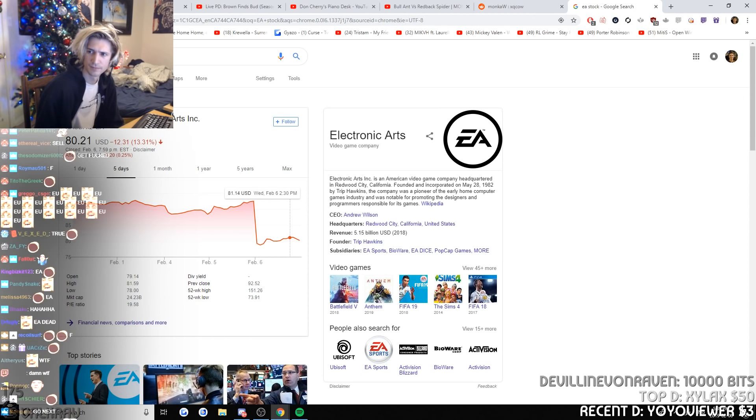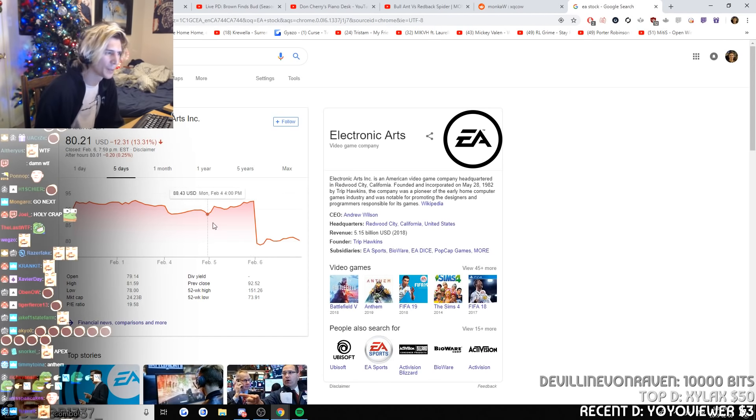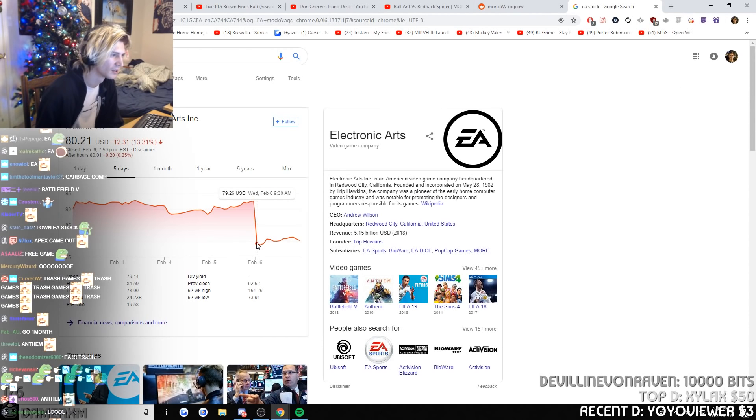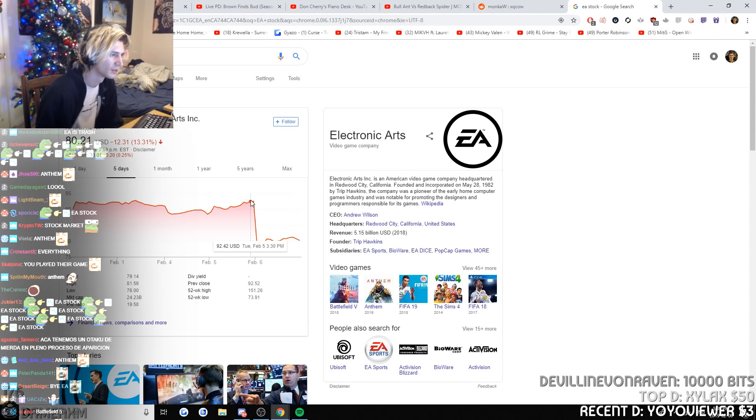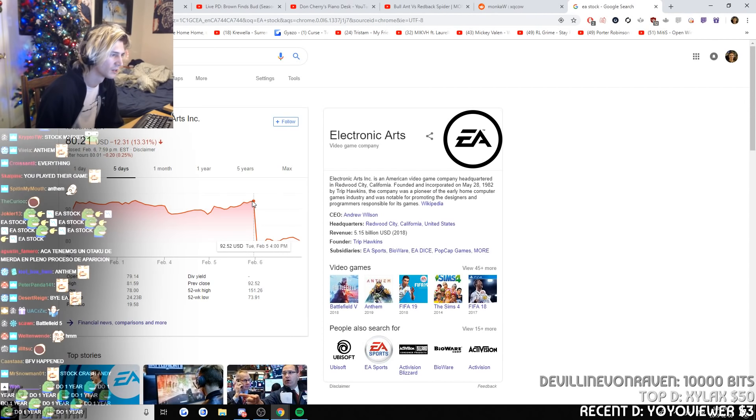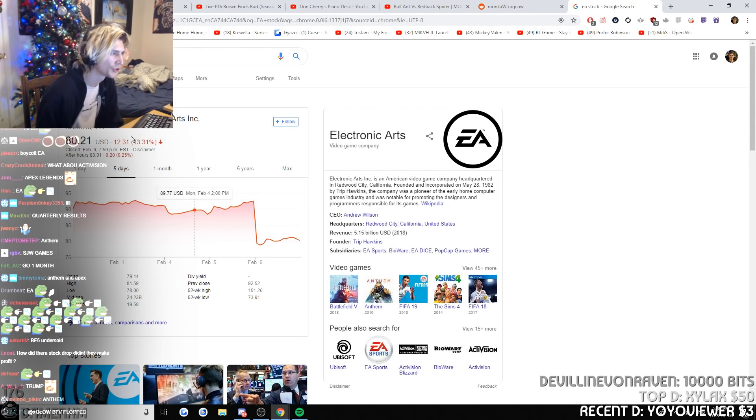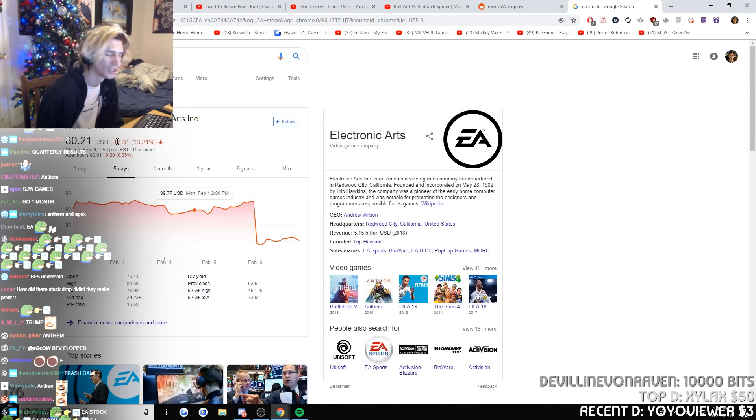EA Stock. What happened? I don't understand. Thirteen... Twelve dollars.